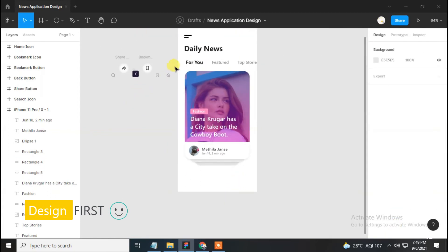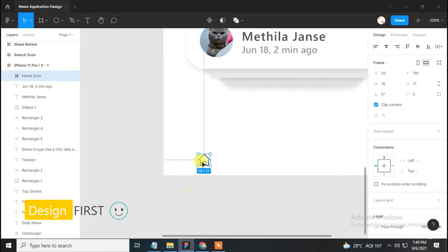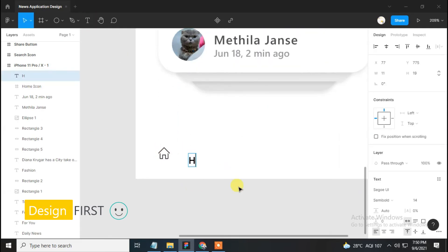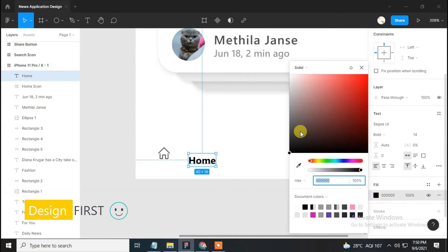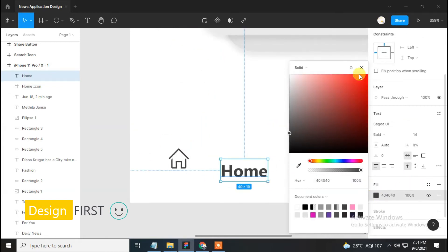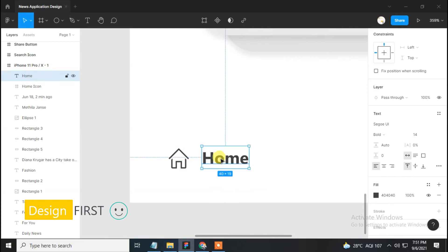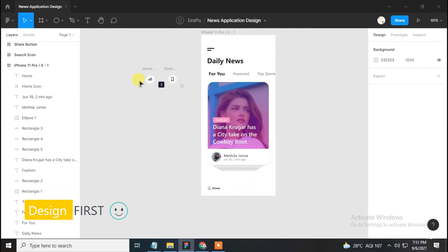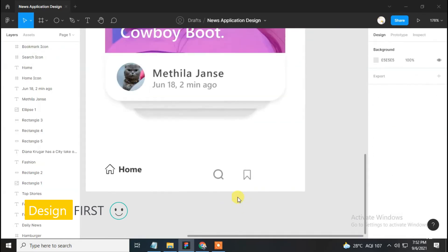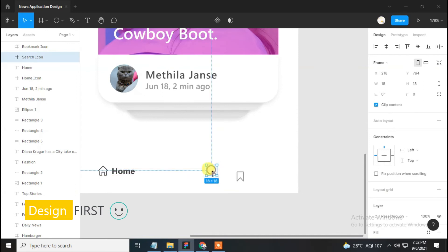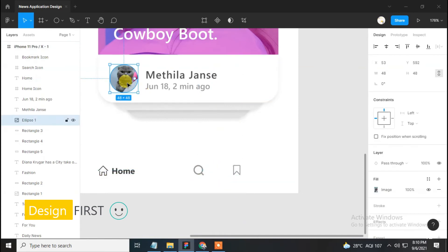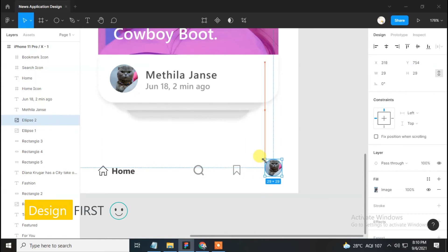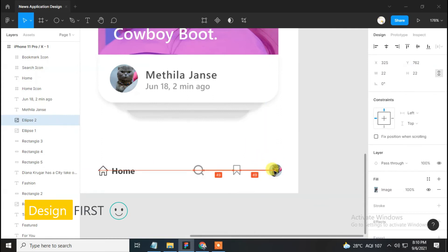Now bring the home icon onto the artboard and set it properly. Select the text tool and type 'Home', make it bold, and change its color to match the home icon. Set the text properly. Next, bring the search icon and bookmark icon onto the artboard and set them. Duplicate the profile image and reduce the size to 22, then set it properly.